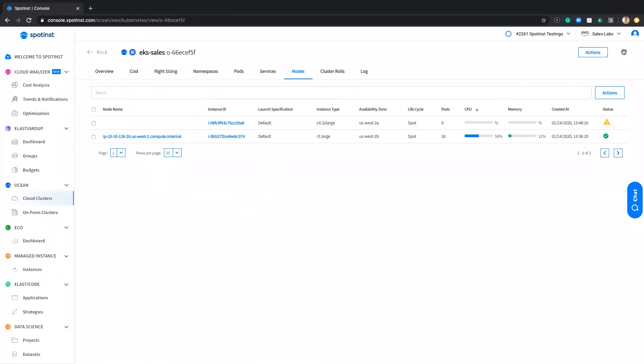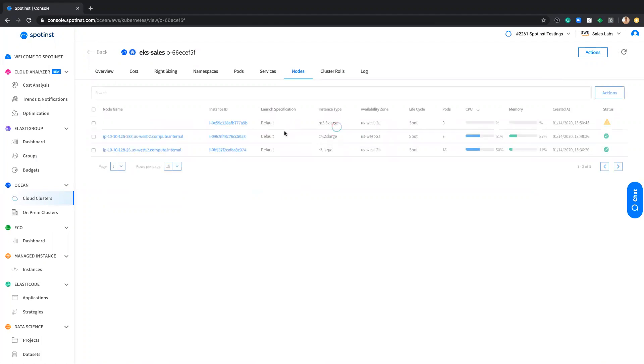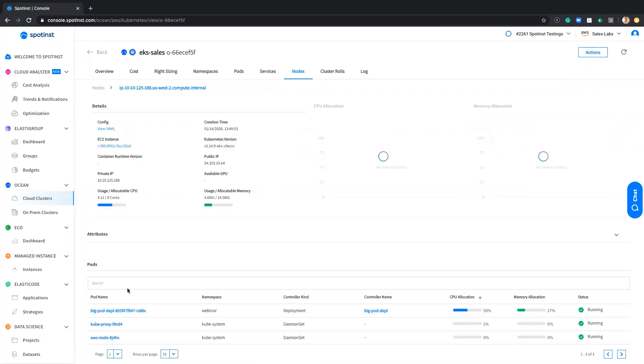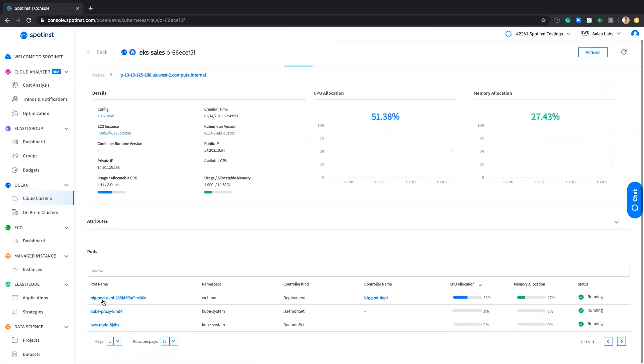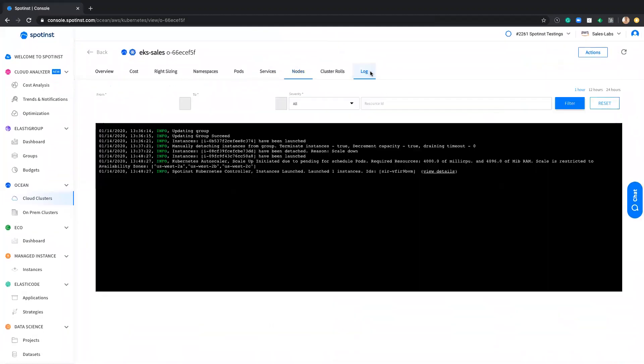If I go here to the console, I can see that the C4 2XL node, which was launched two minutes before, already connected. If I click here, I can see that the big pod deployment is running on that specific node.